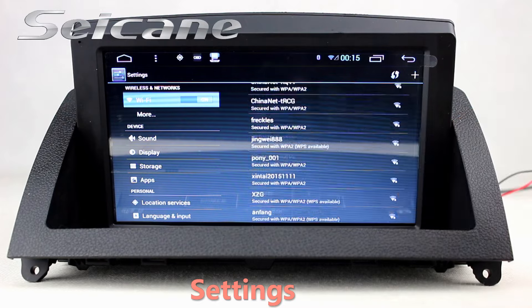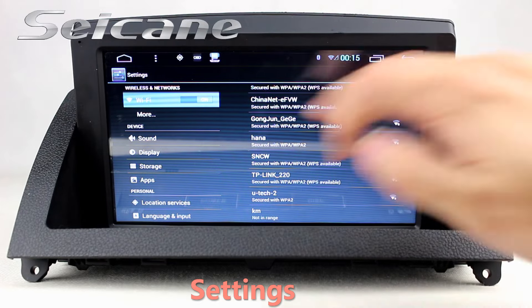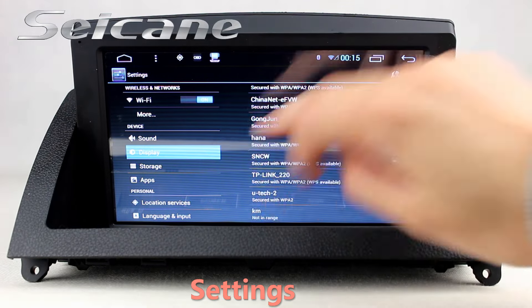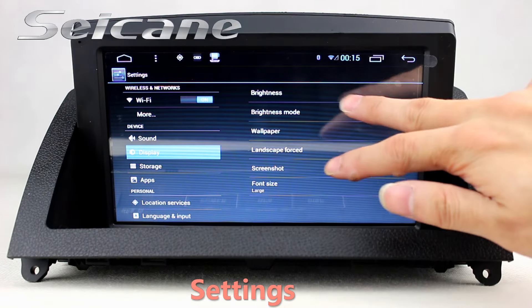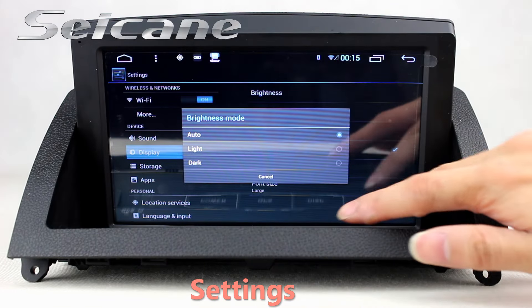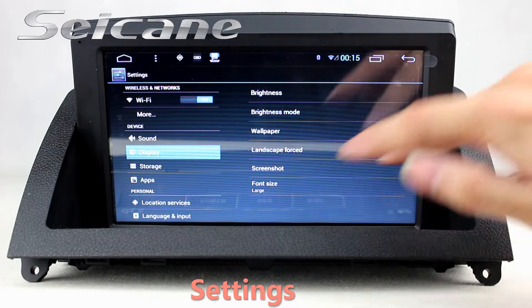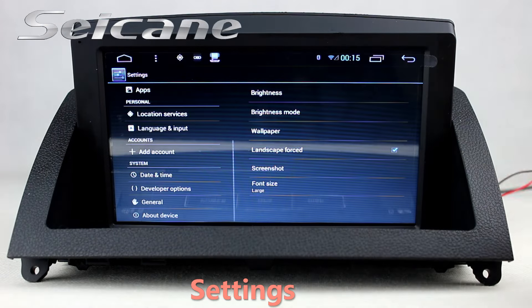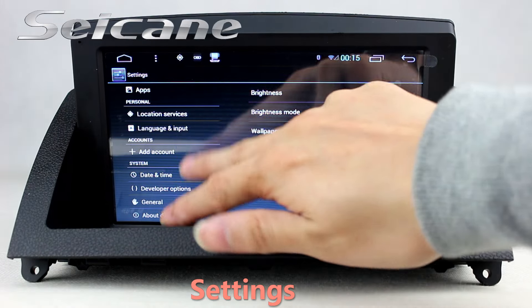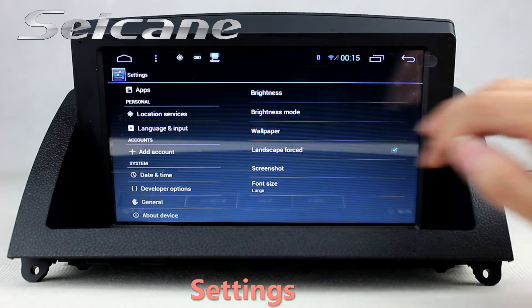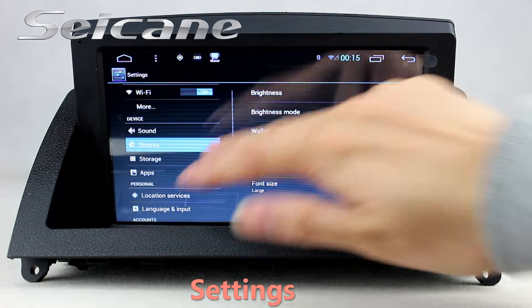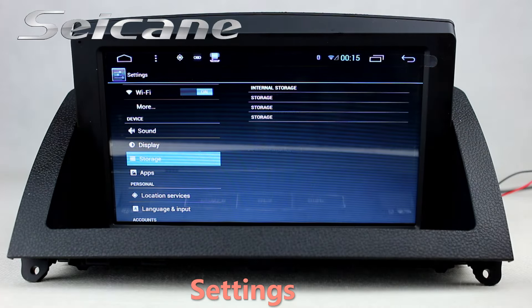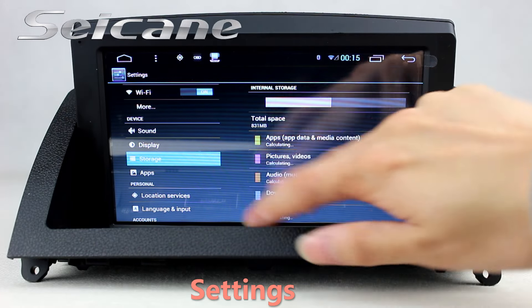Come to the settings interface. You can set options for Display, GPS system, Security, EQ values, Steering wheel control buttons, and so on.